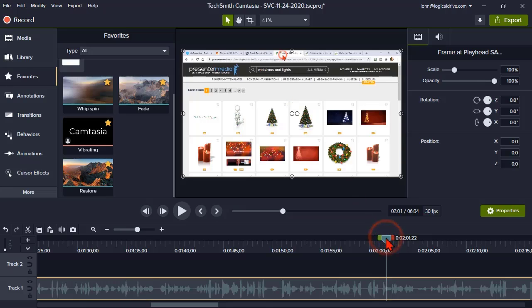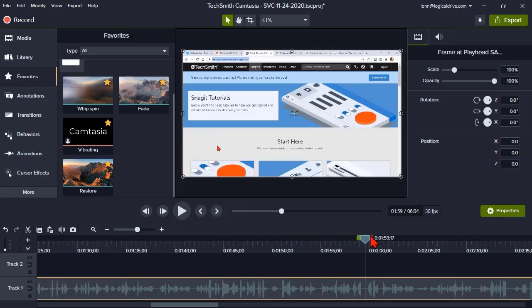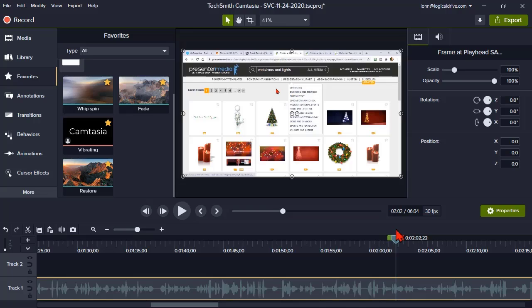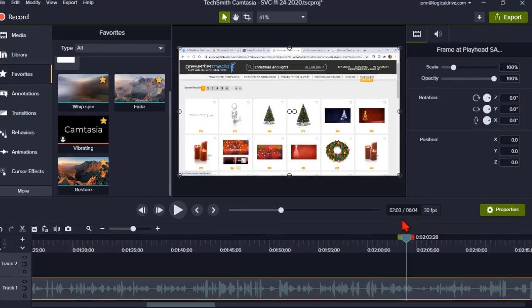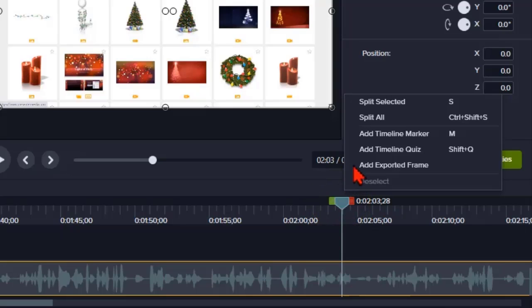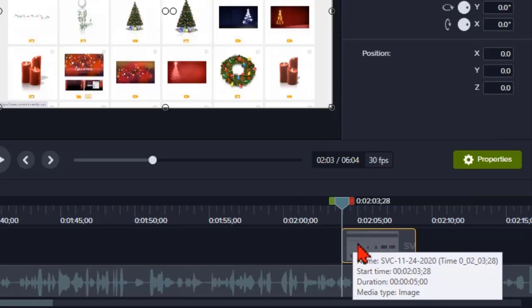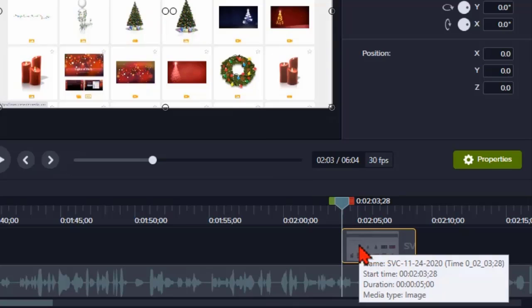So to make this work and take out this confusing part, what I can do is let's go to where I actually want to be. And let's get rid of some of that mouse movement. There we go. I'm going to go ahead and at this point, right click on the playhead and I'm going to say add exported frame. When I do that, it's going to take a shot of the screen here and put it in as a still image.